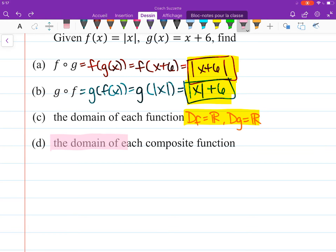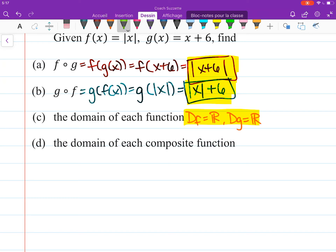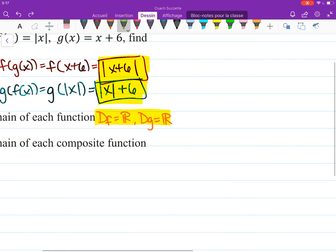Last one — the domain of each composite function. What's the domain for f of g? Well, what did we put here? We put all real numbers. It's within absolute value, there's no conflict there. So the domain of f of g is all real numbers.